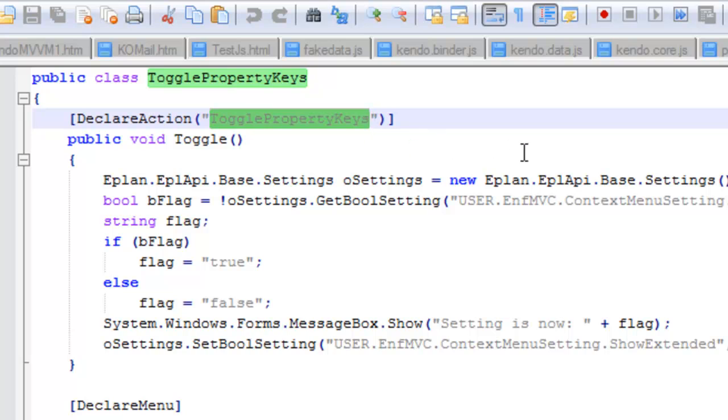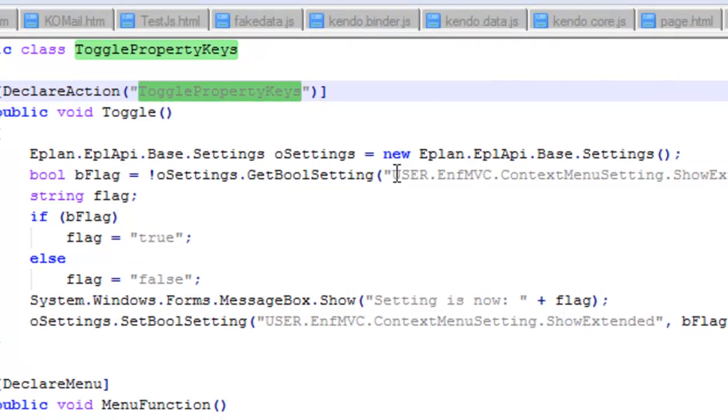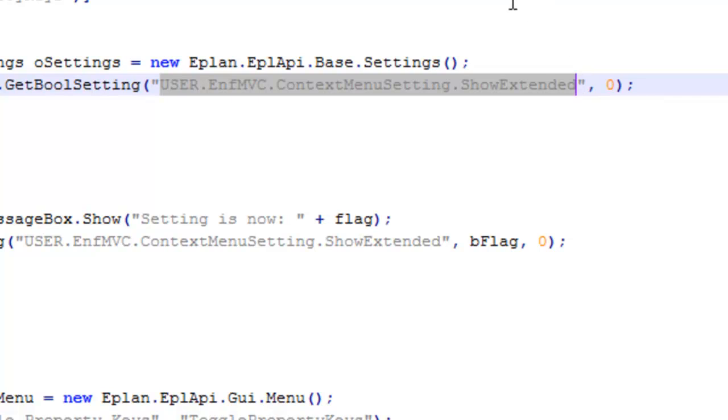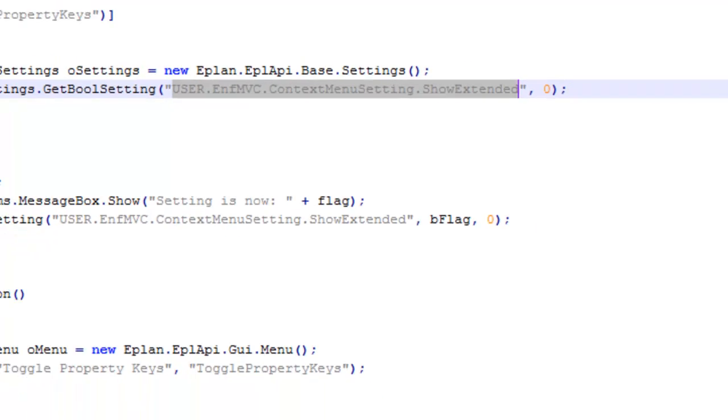What we're going to set in this script is this setting here, which is a boolean setting in ePlan, and it is used to display extended information about other settings within ePlan.